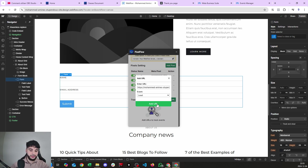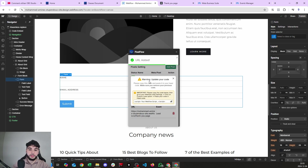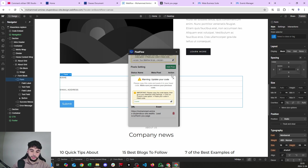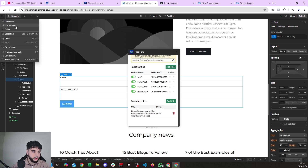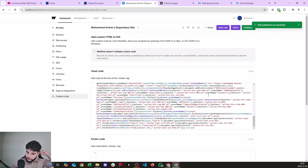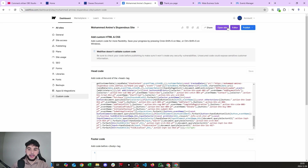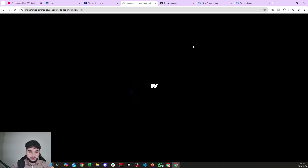One important thing many people get wrong: when you add a URL event, you have to copy the application code again and paste it into your head code. Go to site settings, paste the code in your head code, and then you can safely go back to your website.